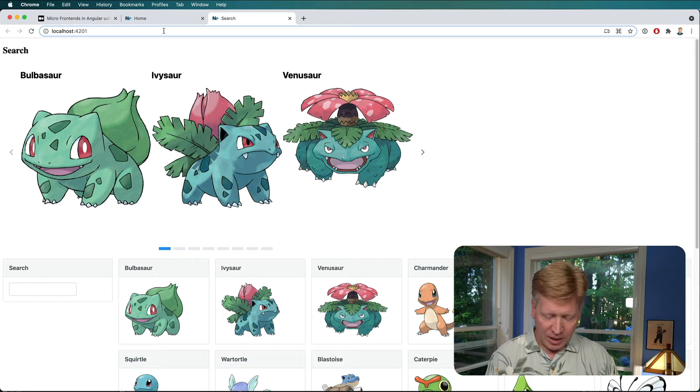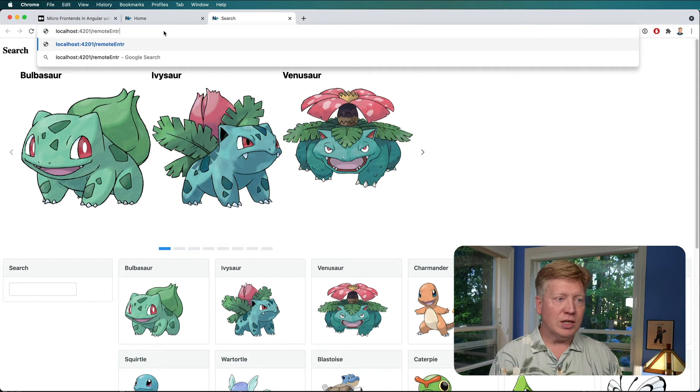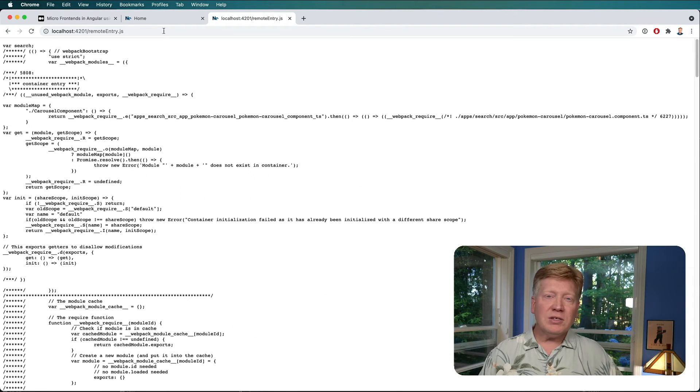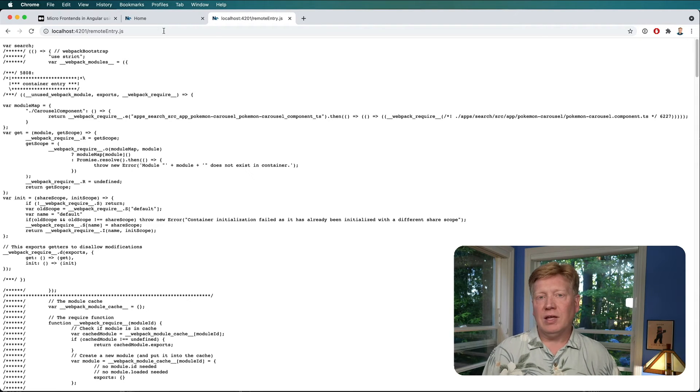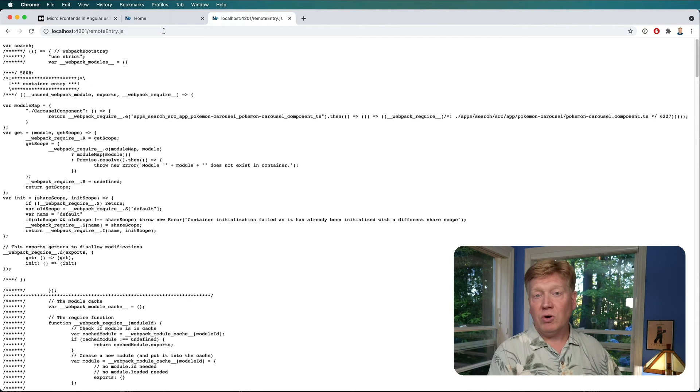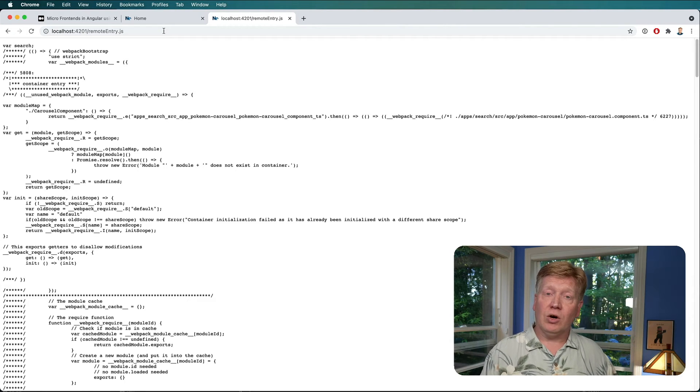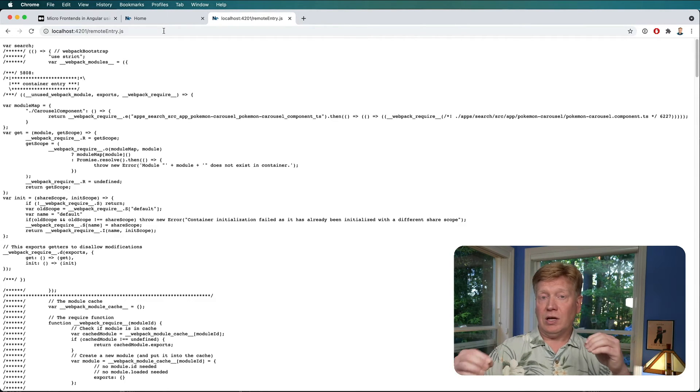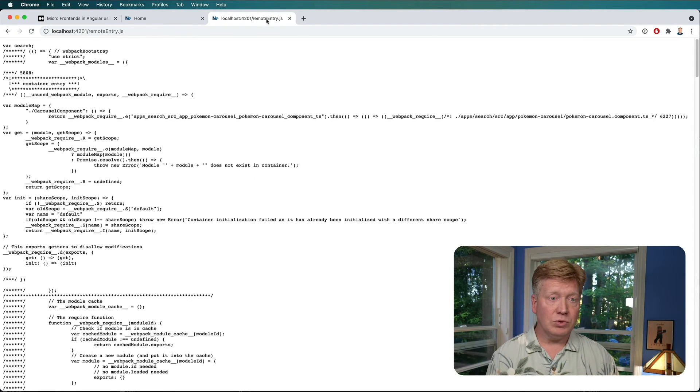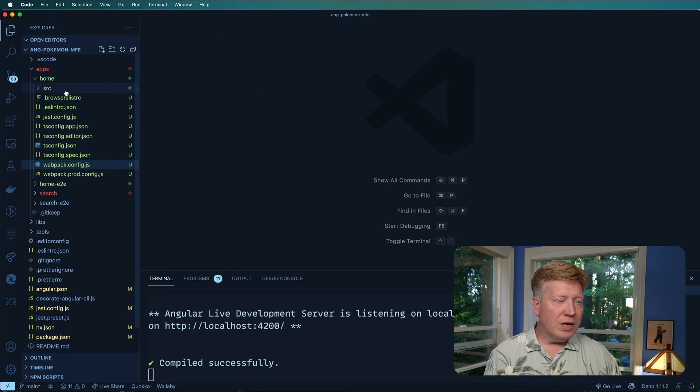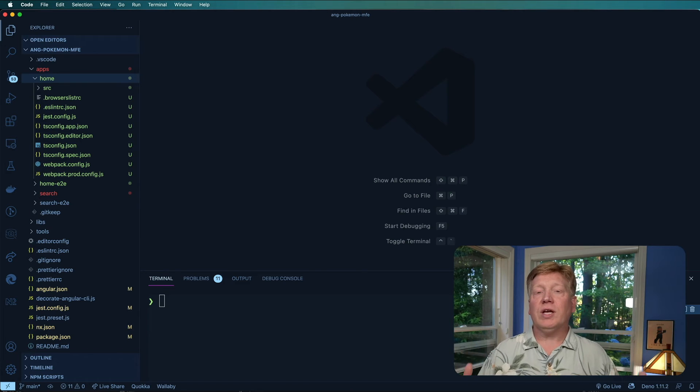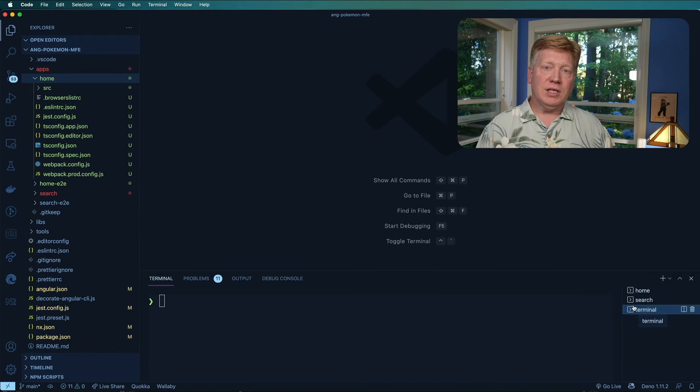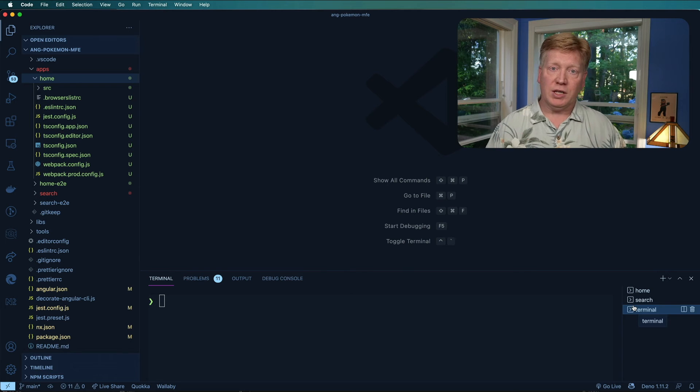But I also want to take a look at remote entry.js. So this remote entry is basically a manifest of everything that the search application exposes. And then the homepage can bring this in and it gets the carousel component it wants to import. So let's go do that. Let's go over to the homepage.